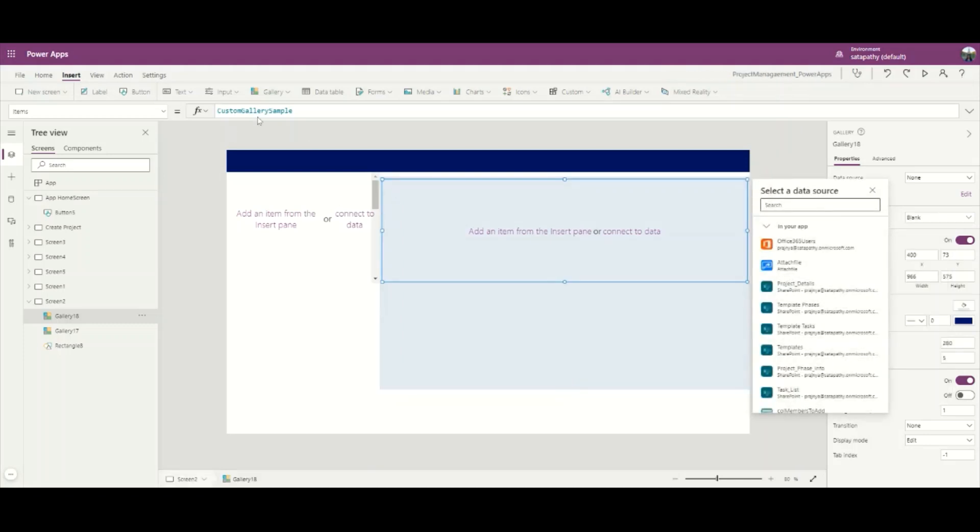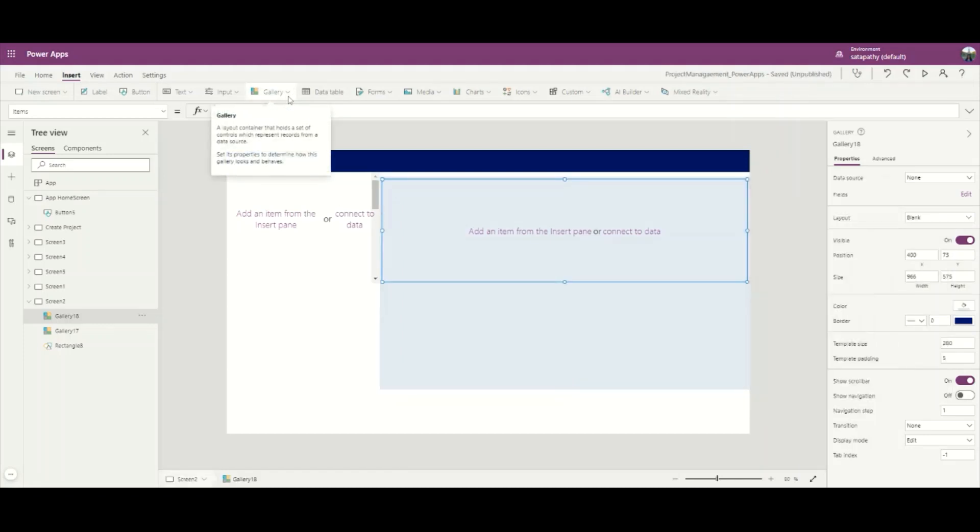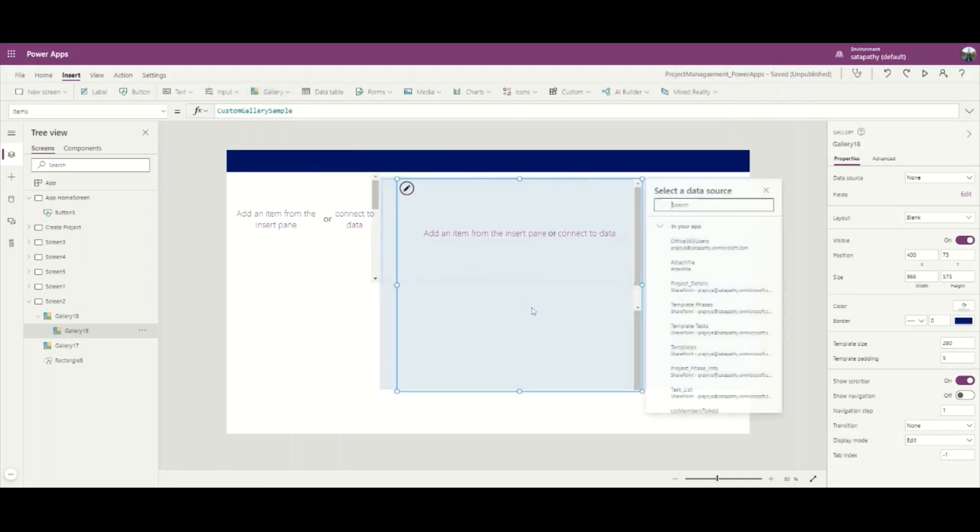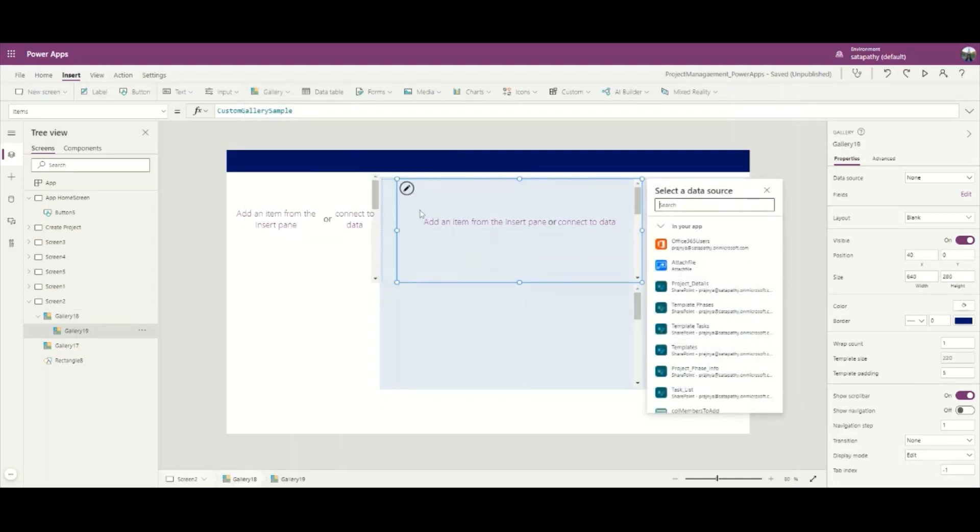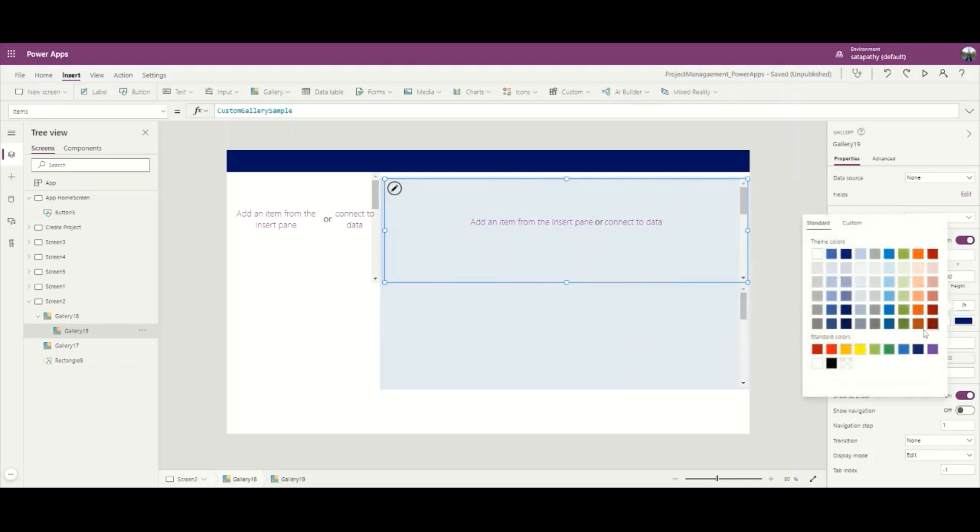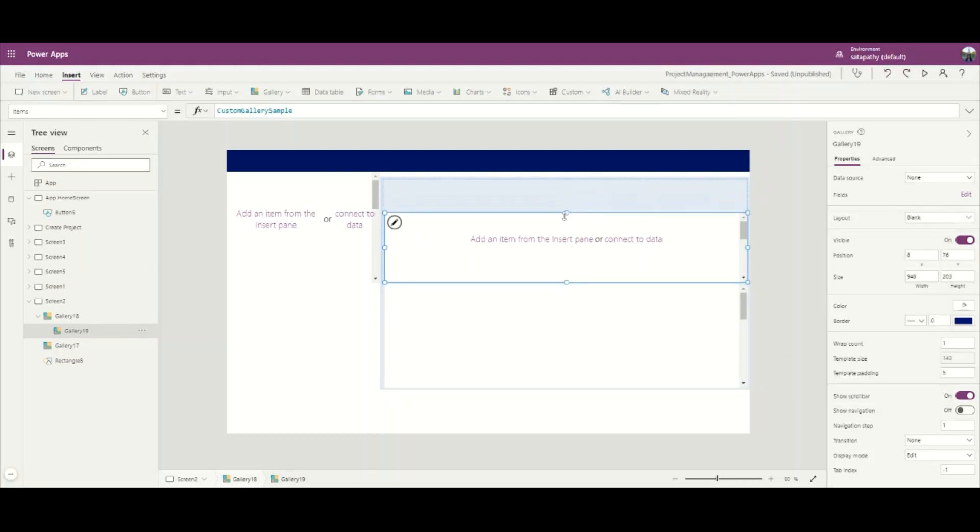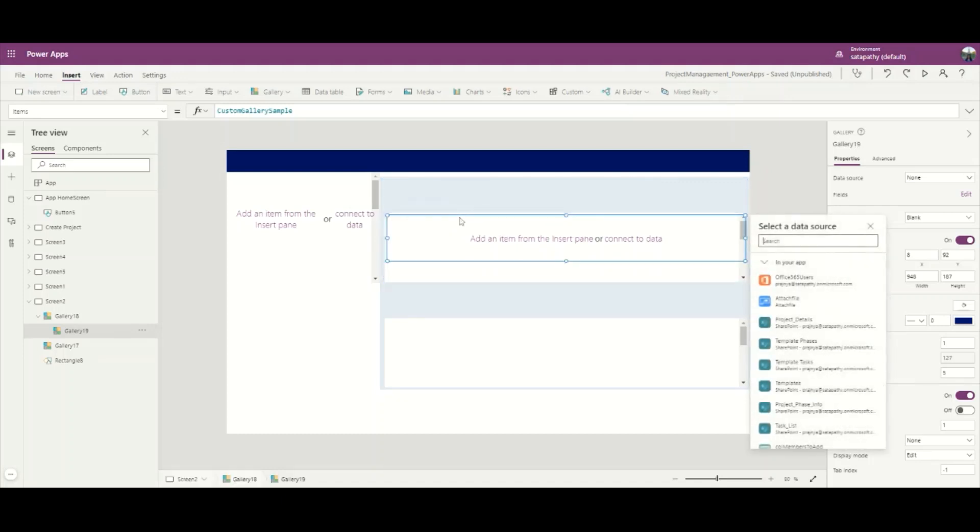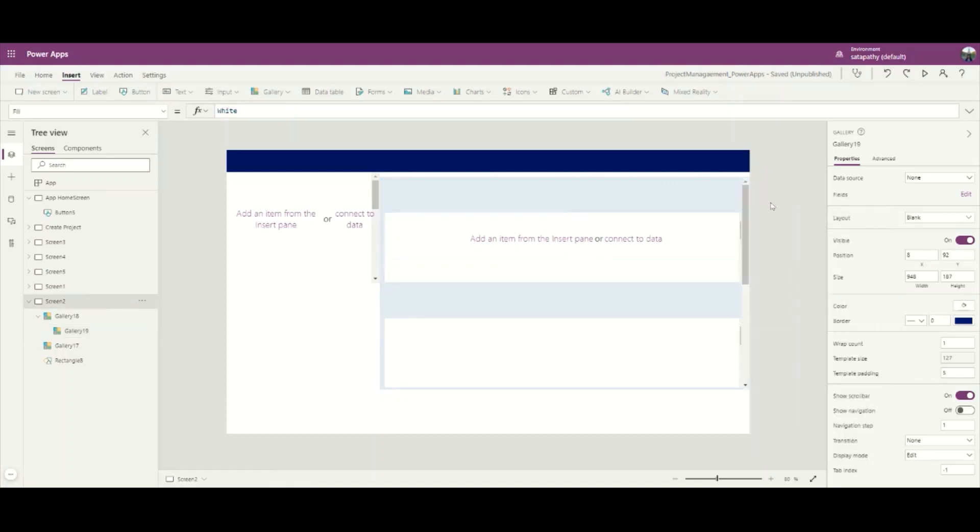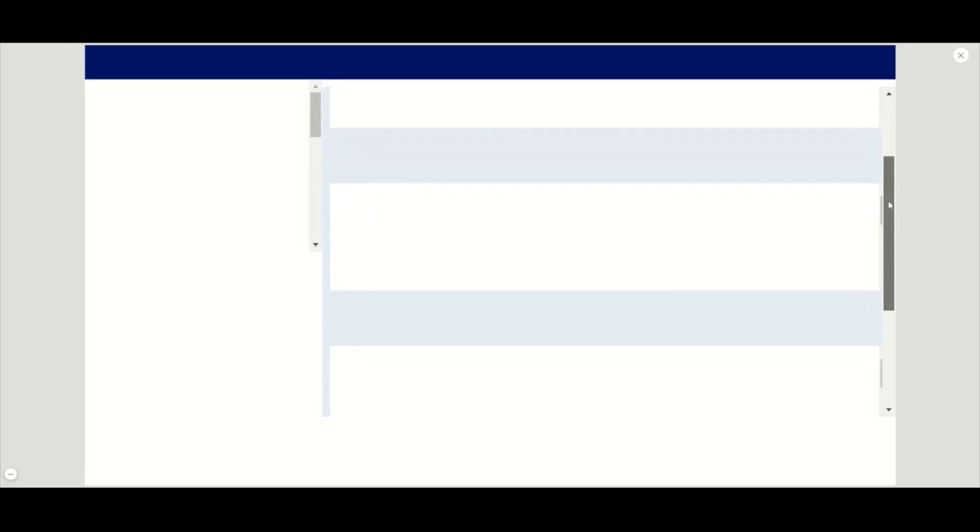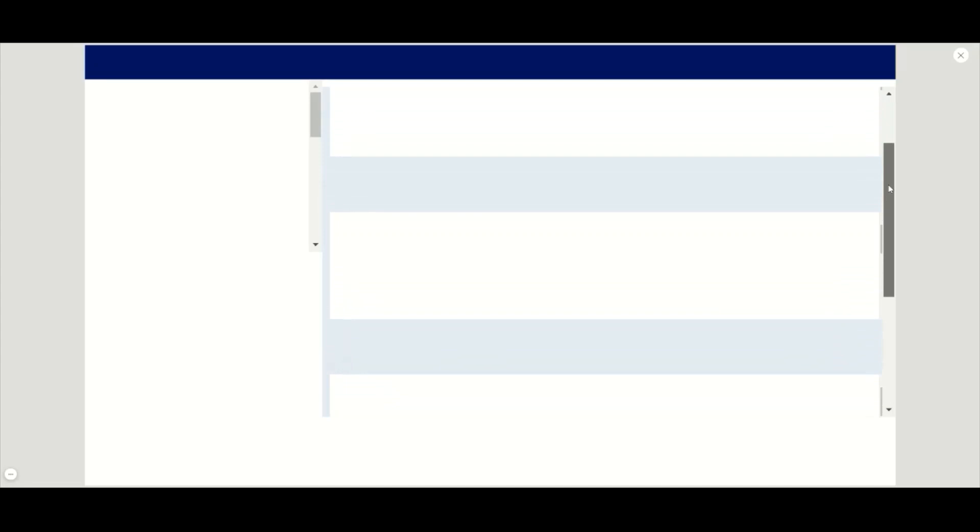Let's add a child gallery inside this gallery. Add a blank vertical gallery. First change its color to white and set its Y just below the main gallery. Now let's see the parent and child gallery here.